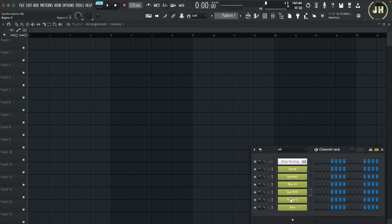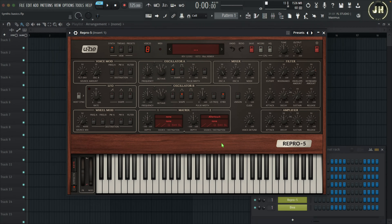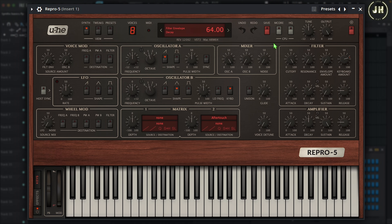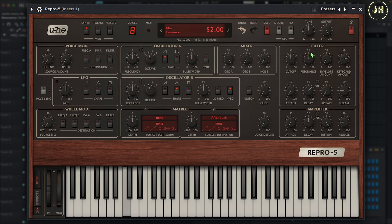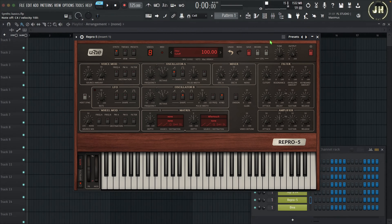Now let's have a look at the filter of the Repro 5. Same as the Mini V, we only have a single filter — a low-pass filter. We can control the cutoff, the resonance, and the envelope amount.